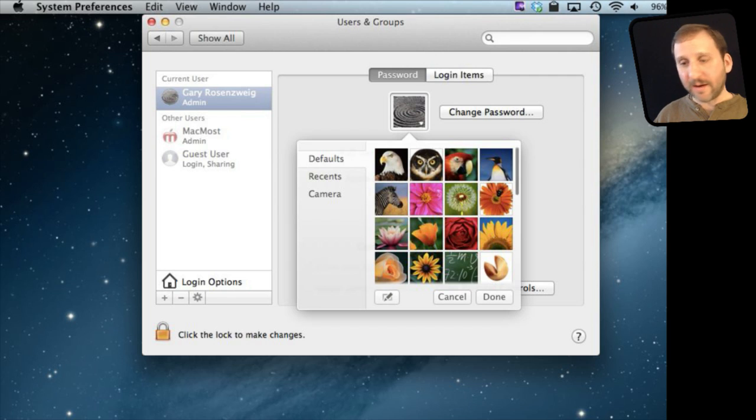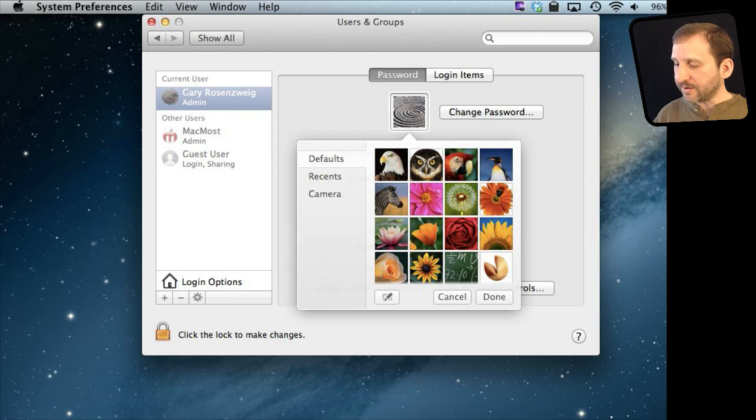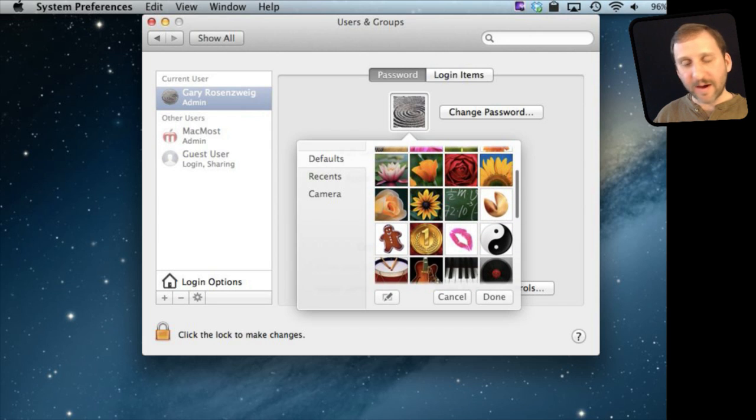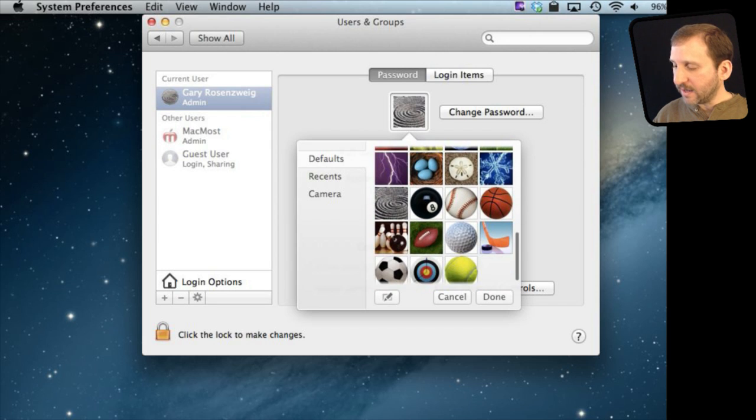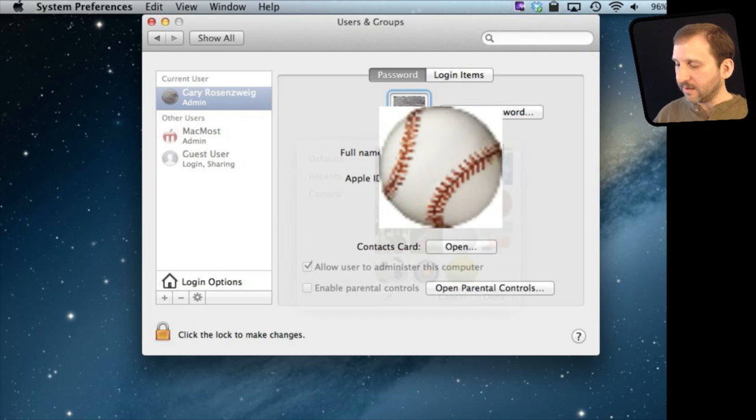It brings up this little dialogue here where you can do all sorts of different things. One thing you can do is choose one of the defaults and there are all these different defaults included with Mountain Lion. You can scroll through them and select one you like and hit Done. Now you have changed your image.